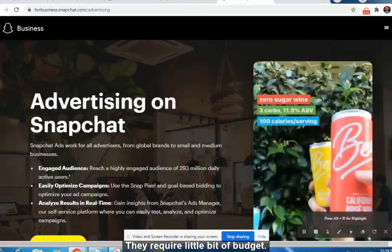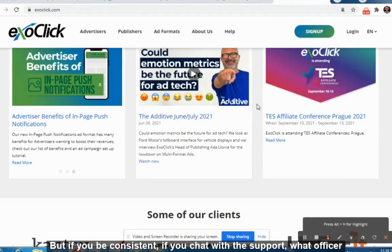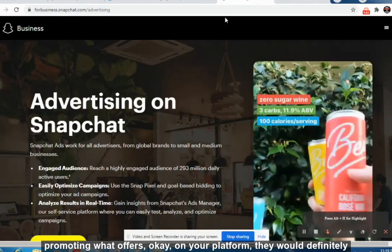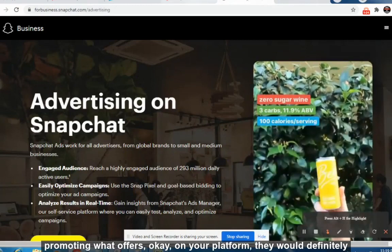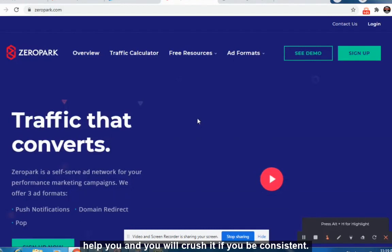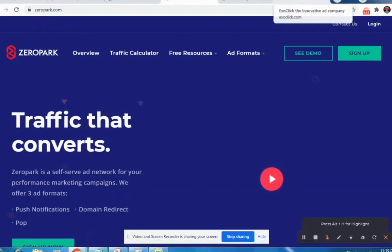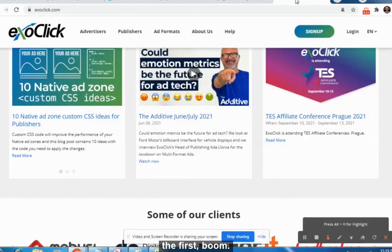These are three paid traffic sources I have suggested — they do require a little bit of budget. If you are consistent and chat with support to find out which offers are converting on their platforms, they will definitely help you and you will crush it. Don't give up if you are not making money at the very first attempt.